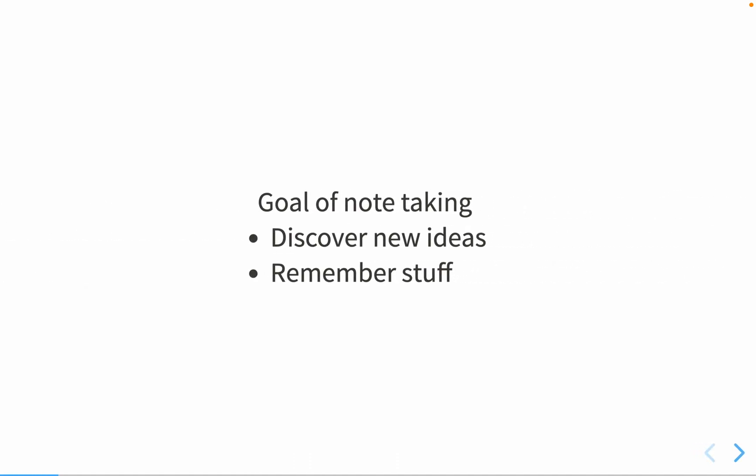I have two goals for maintaining my graph in LogSeq. The main one is I want to find new things — write down information, connect that information to other information, and have new thoughts. The second, more basic goal is I just need to remember stuff: important numbers or pieces of information, just written down so I have it available.